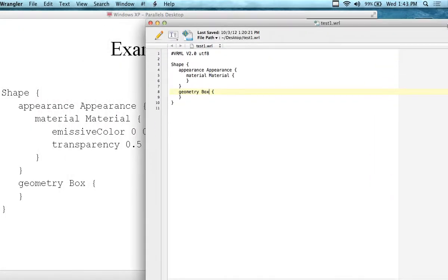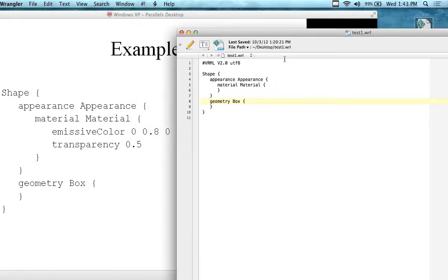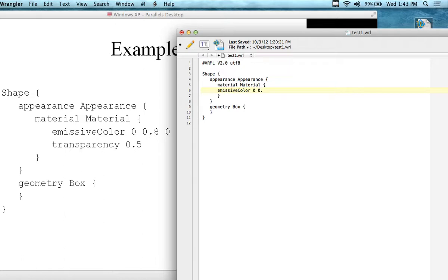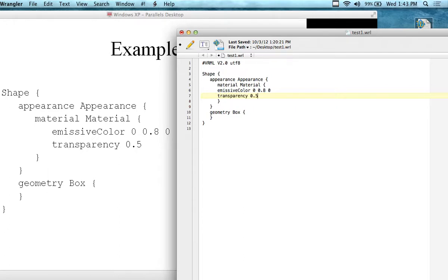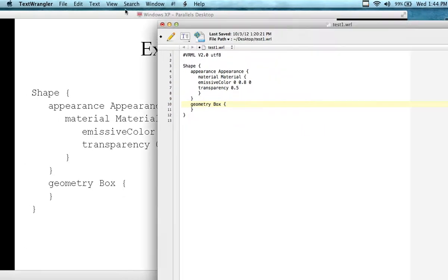We have a shape. In the shape, we have the appearance. In the appearance, we have a material item. In the material item, I'm going to call it 'emissiveColor 0, 0.8, 0' — and transparency 0.5 instead of 1, which would be no transparency, making it a partially transparent shape.